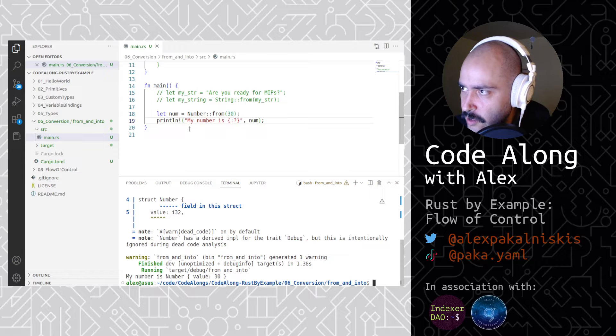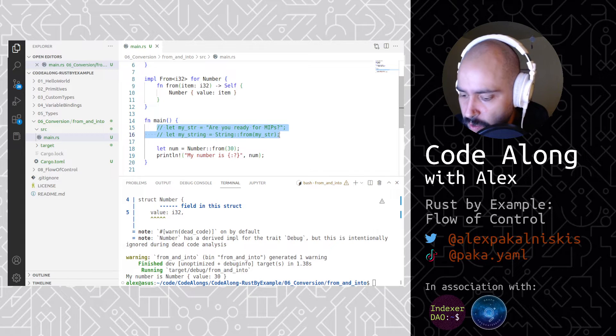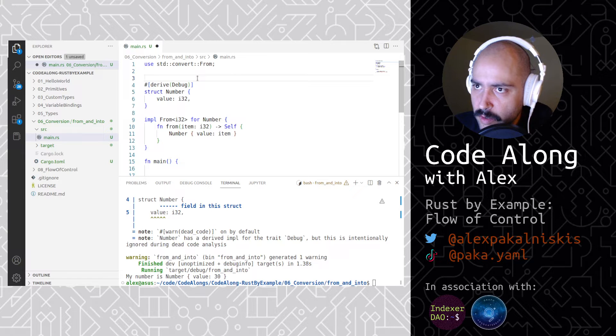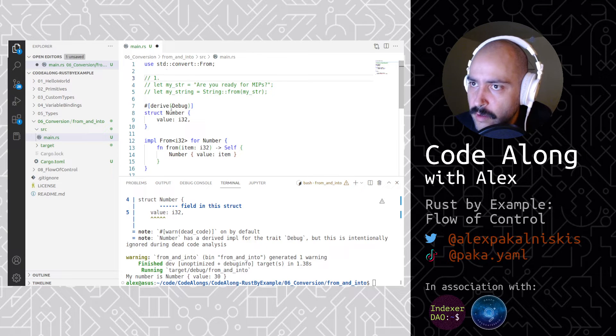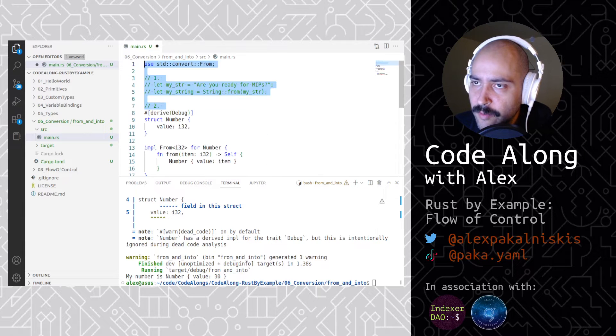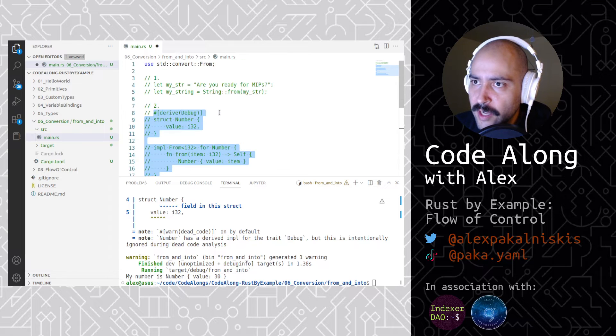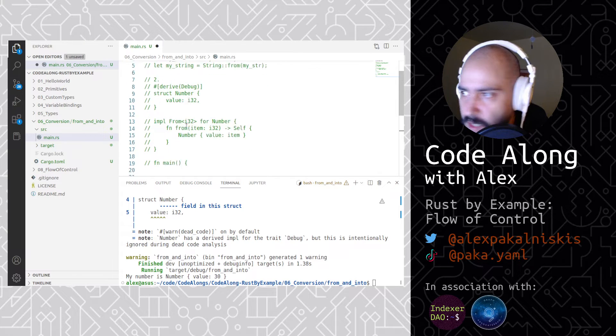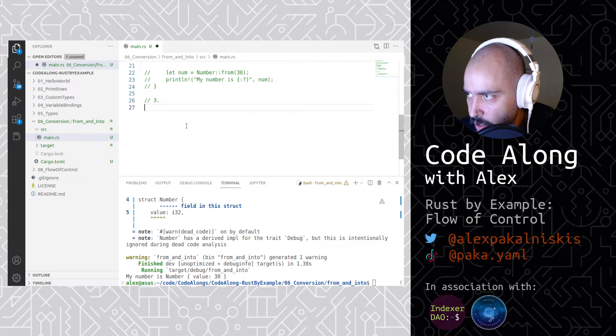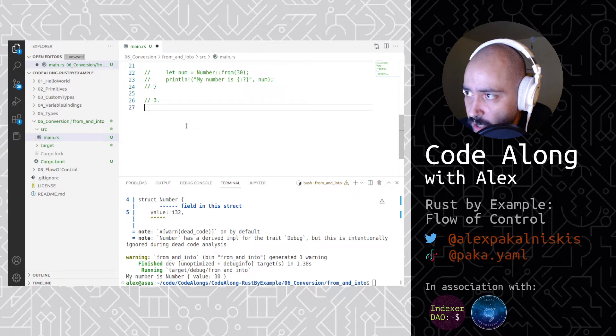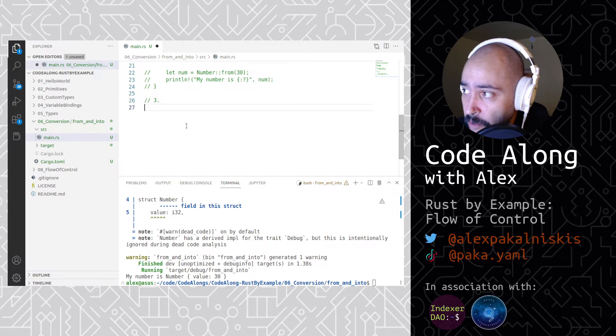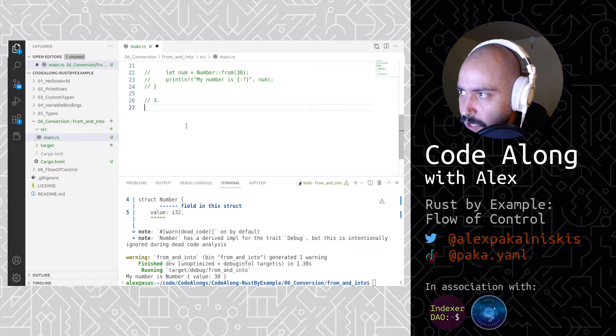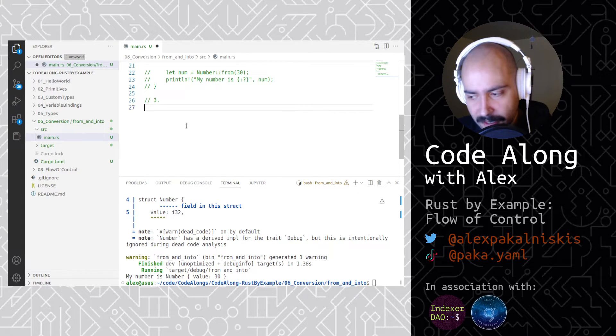Next, let's do the same thing but for into. We'll comment all this out just to keep the steps clean for anyone who's following after the fact. We still got our std convert from. So now we're going to do into. The into trait is simply the reciprocal of the from trait. That is, if you've implemented the from trait for your type, into will call it when necessary. Using the into trait will typically require specification of the type to convert into as the compiler is unable to determine this most of the time. However, this is a small trade off considering we get the functionality for free. I like free stuff.